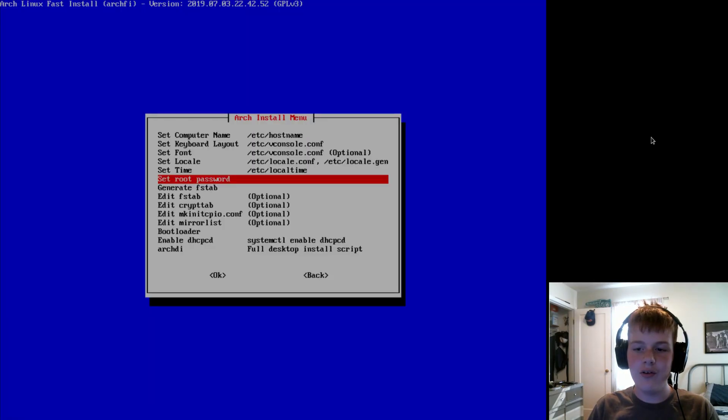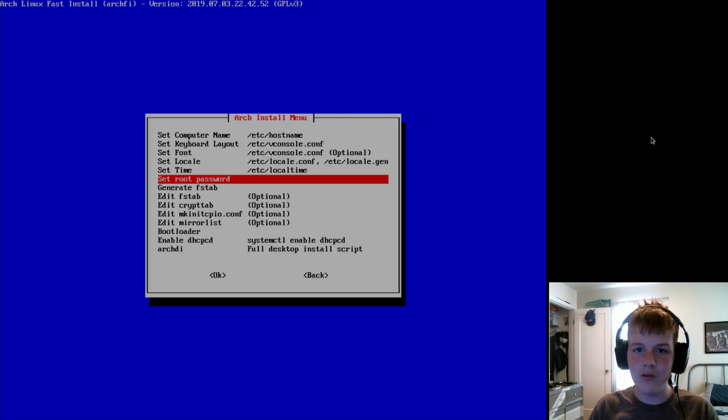And then, you do want to use UTC as your hardware clock. Unless, however, you're dual booting with Windows. In that case, then, keep using local time.